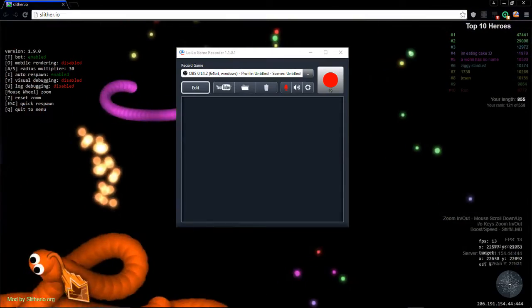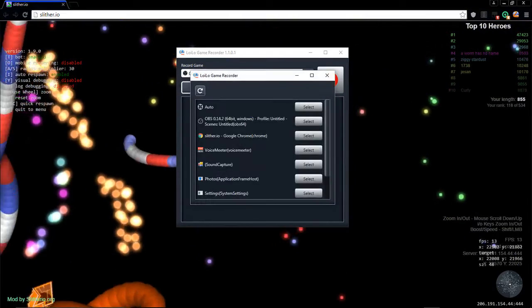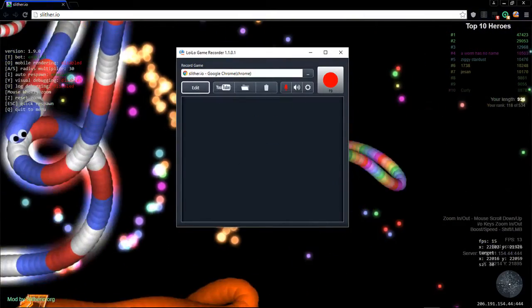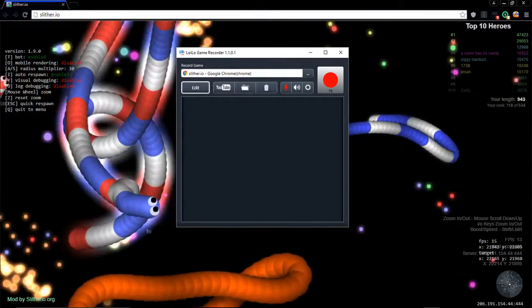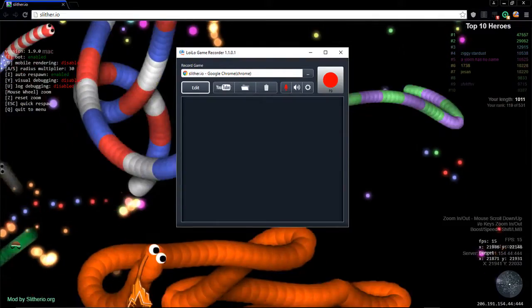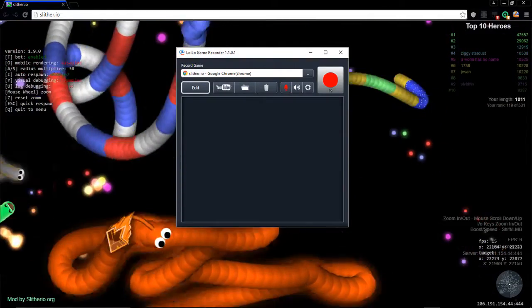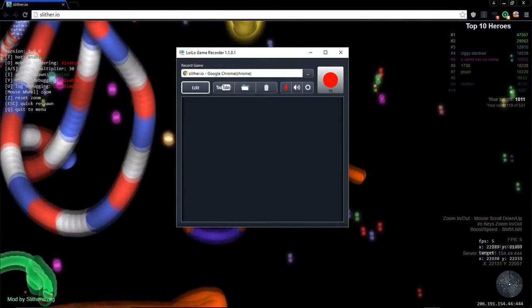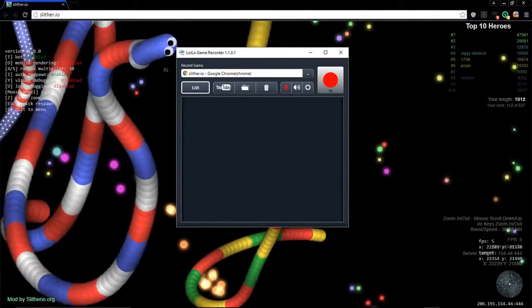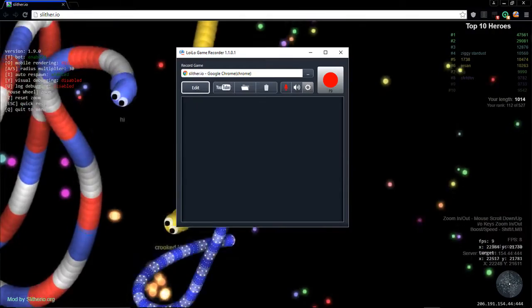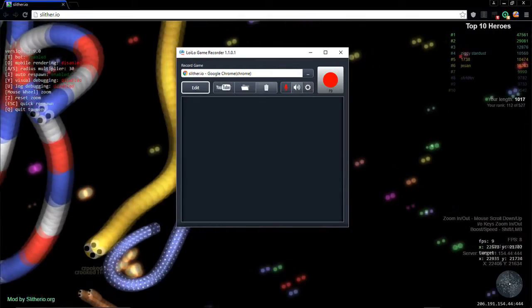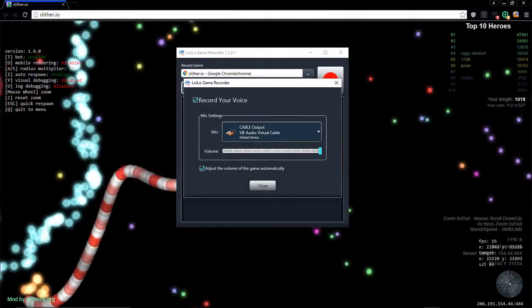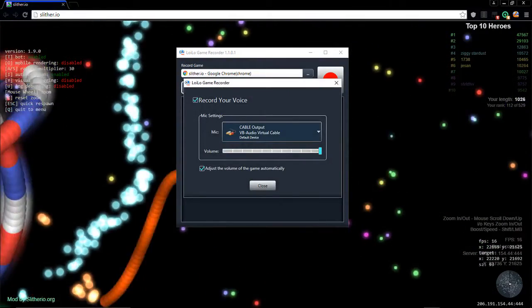I don't know why it's on OBS, but I'll go ahead and select Slither and there will be a test video at the end of the video of what it will look like. What I would suggest to do is configure your mic. I'm using cable output which comes with the program.